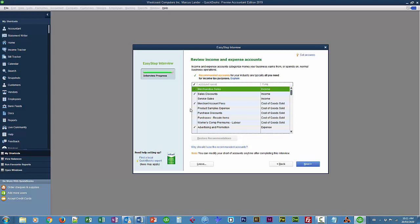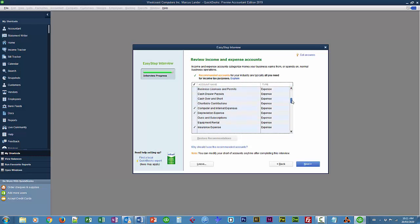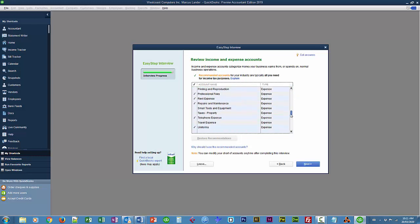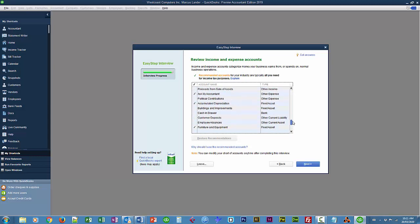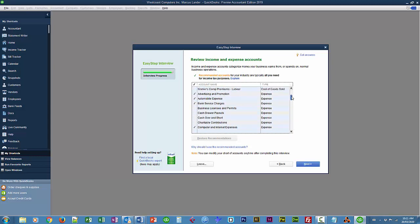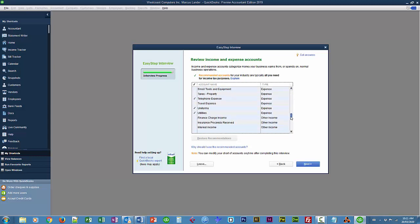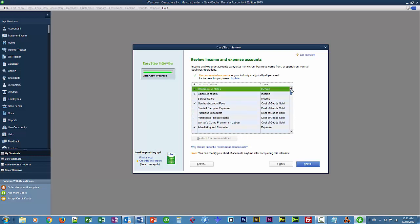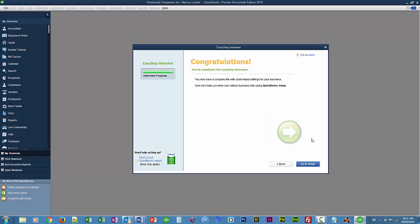I'm going to leave this at default. We can always add more accounts later, but you can always go through and see if there's any accounts that are here that you need or don't need and check the ones you need and uncheck the ones that you don't need. The stock setting at this time for me is good, so I'll just choose next. And I'll choose go to set up.